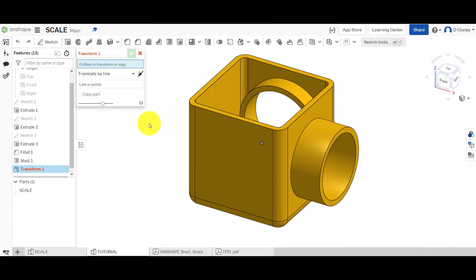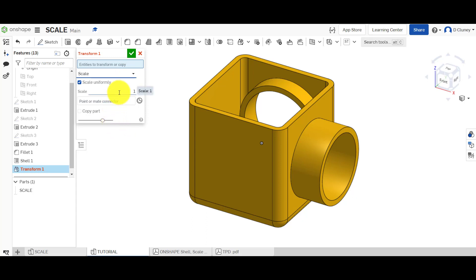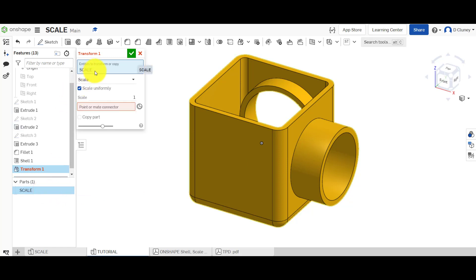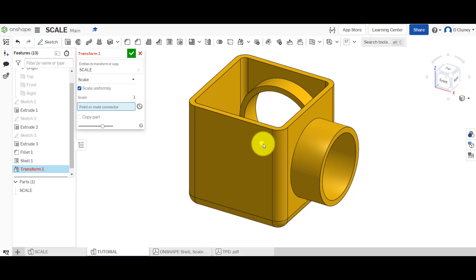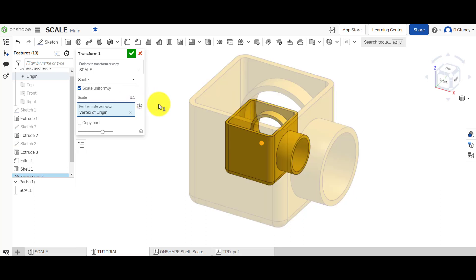Applying scale is relatively straightforward. Make sure scale is selected — it says entities, transform or copy, or scale. I can select this part here. We'll keep uniform scaling ticked for now. For the point, we're using the origin as our reference — that's turned on up here. At the moment the value is one, which means 100%. If I type in 0.5 and click, that scales it down to half — 50% of the original size.